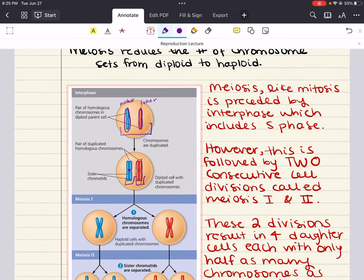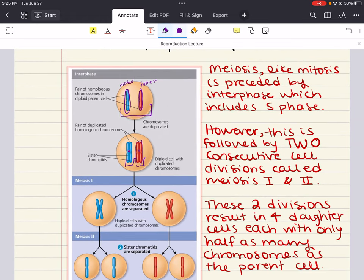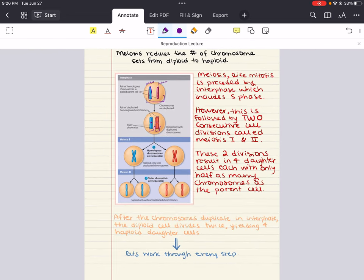Meiosis is a specialized form of cell division that occurs in sexually reproducing organisms to produce gametes or sex cells. These gametes have half the number of chromosomes as the parent cell. It involves two consecutive rounds of cell division called meiosis one and meiosis two. We're going to work through every single step of meiosis, talk about the main things that occur in each phase, and then review it once more — very similar to what we did with mitosis.